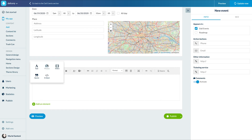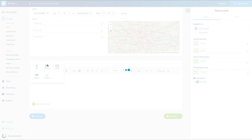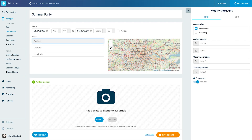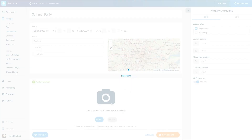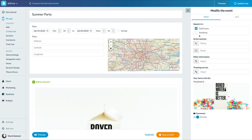I add a location if needed, and the elements I need to describe my event. On the right side, I select the section or sections where I want to display my event. I can insert action buttons, URLs to external sites, and enable comments.